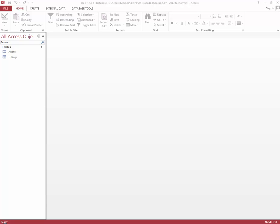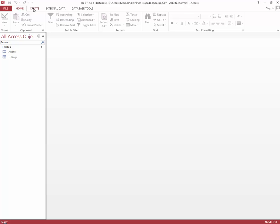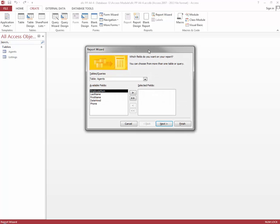In this particular project we're going to create two reports from the Placer Hills Real Estate Database. We're going to create one of those reports using the report wizard and then we're going to create a second report using the blank report button. So we're going to click the Create tab and go over to the Report Wizard button under the reports group and open up that report wizard.